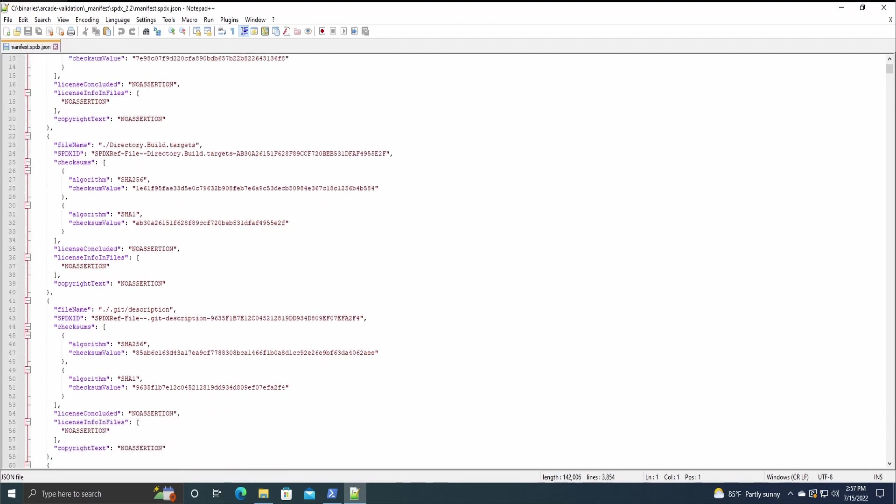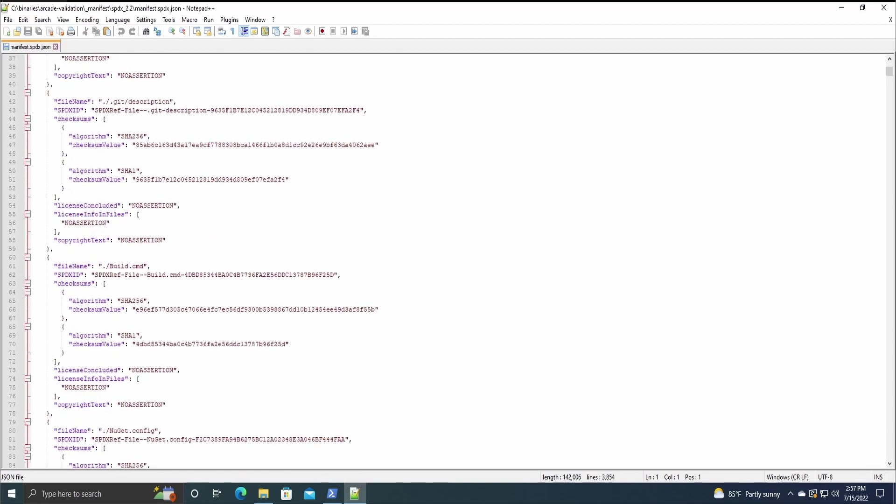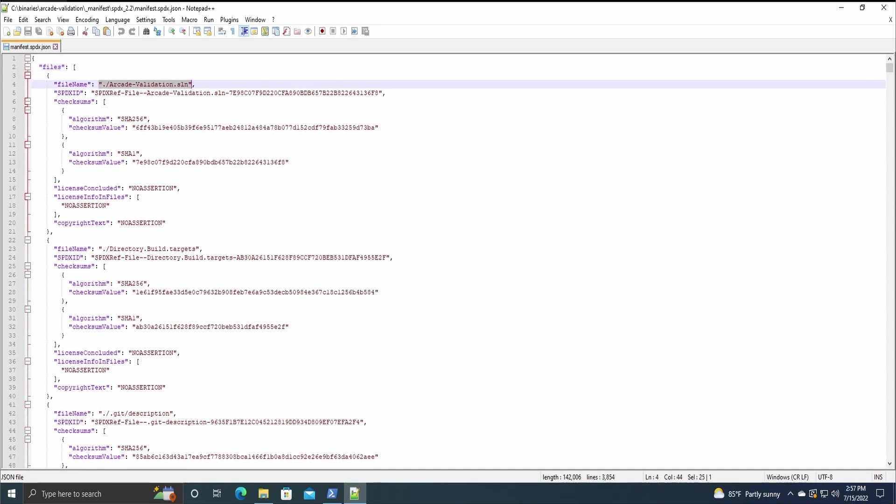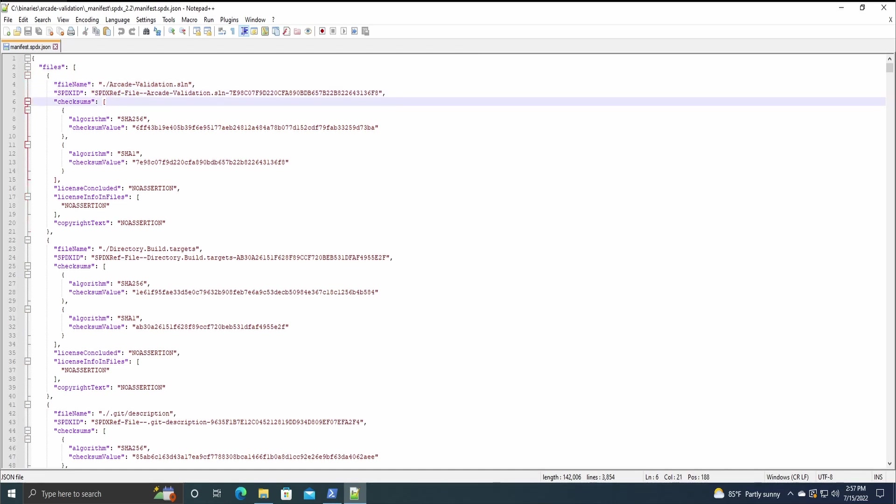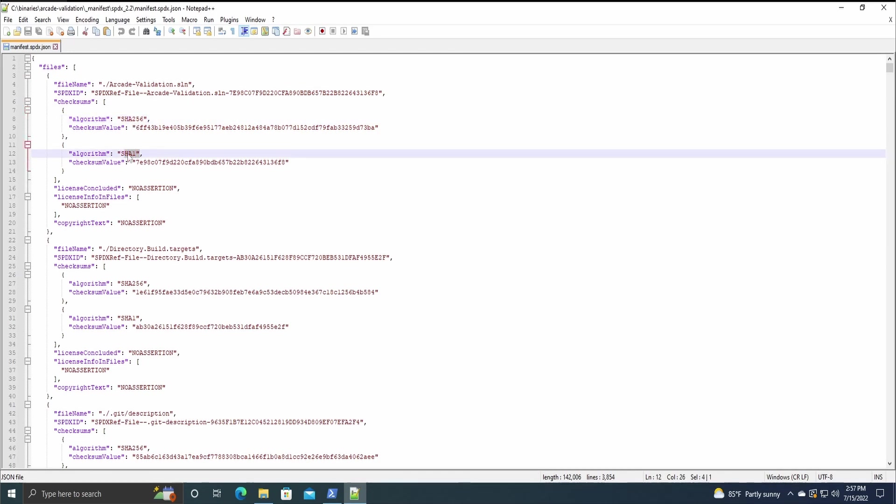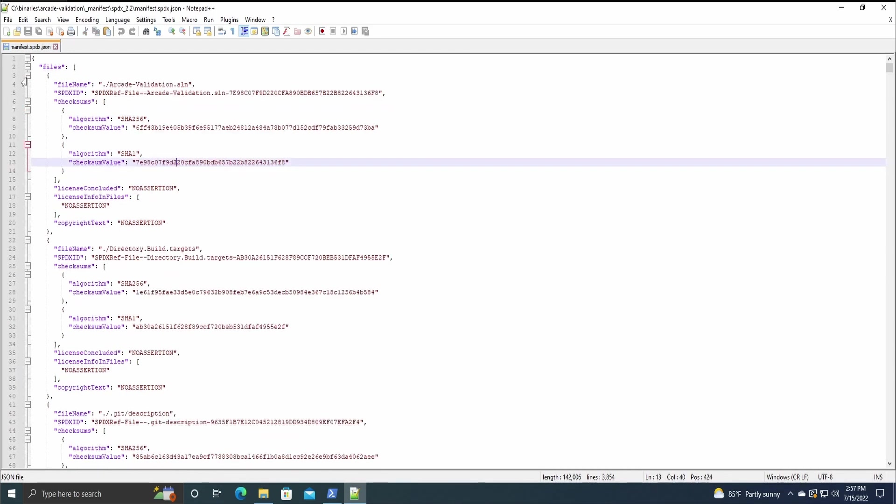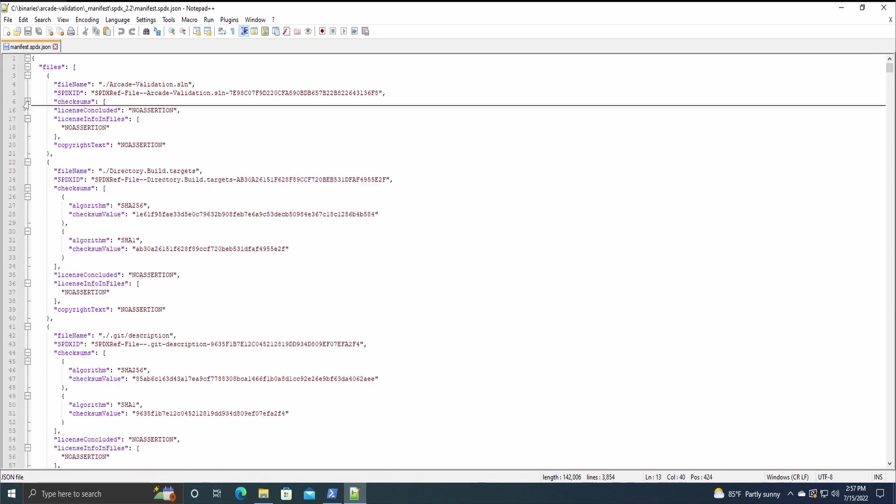The first section is the files section. So this is all first party files that have been documented. There is an SPDX ID, and then it has some hashing algorithms. They do SHA-256 and SHA-1. Then if we close up the checksum section, it then goes to licenses and copyright information.